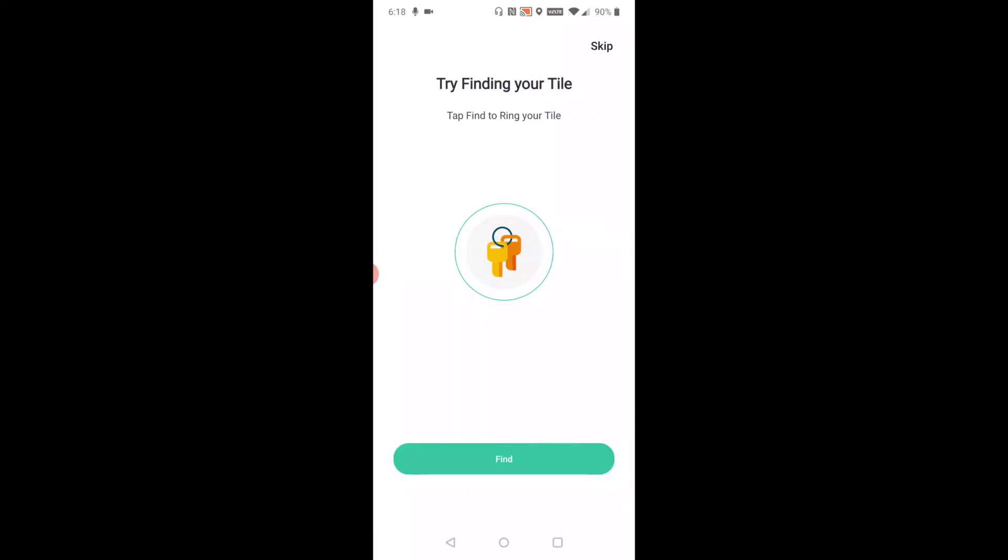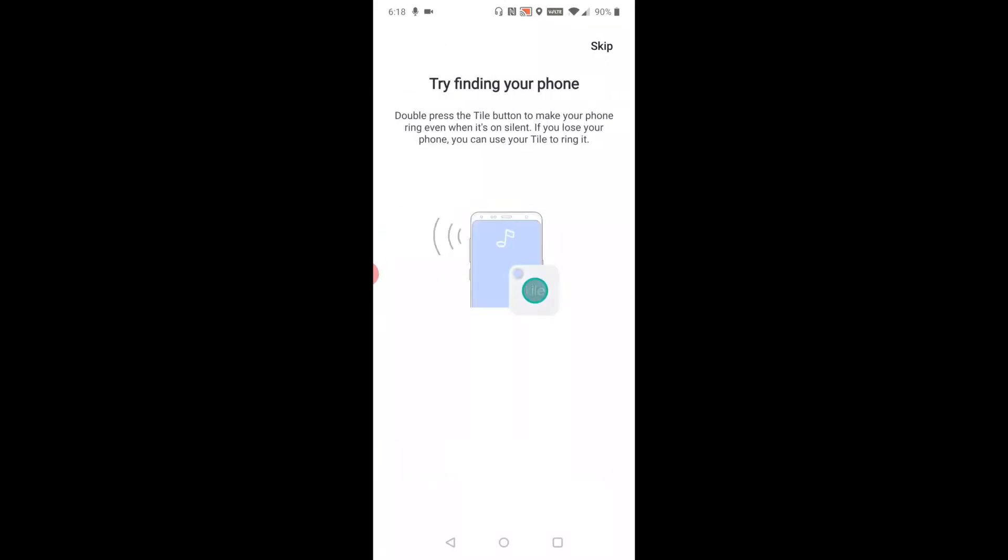walking through a tutorial at this point. It says tap Find to ring your Tile. I'm going to click Find. Now I'm going to click Done. As you click the Find button, your Tile is going to